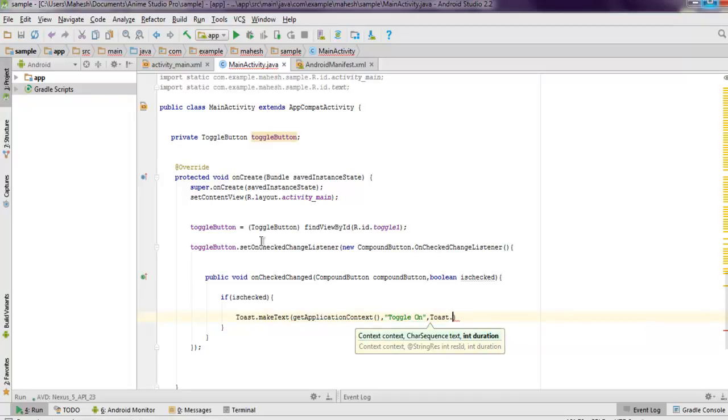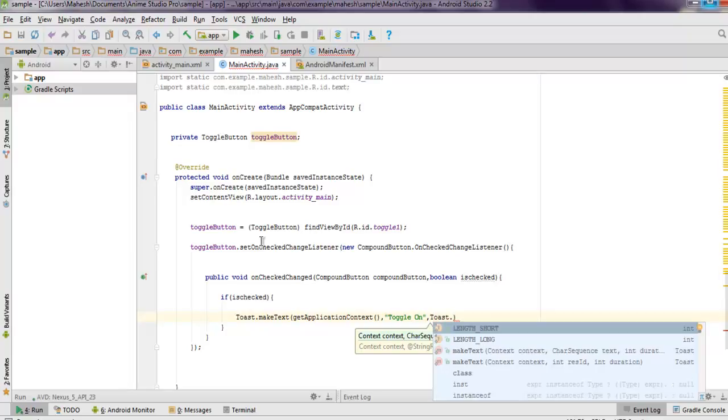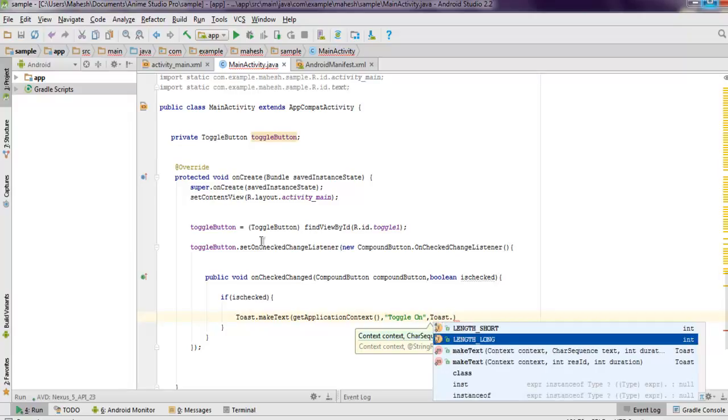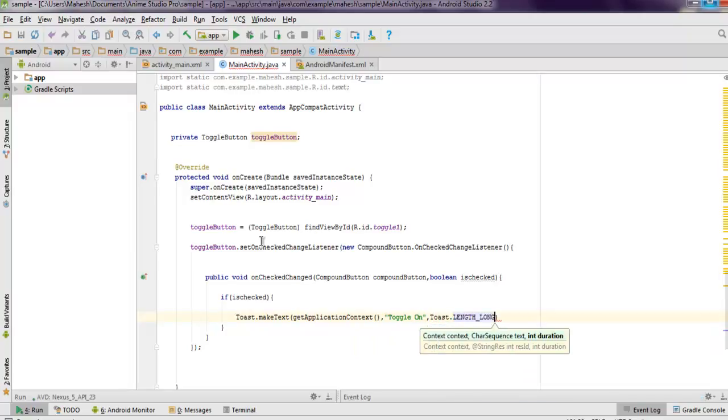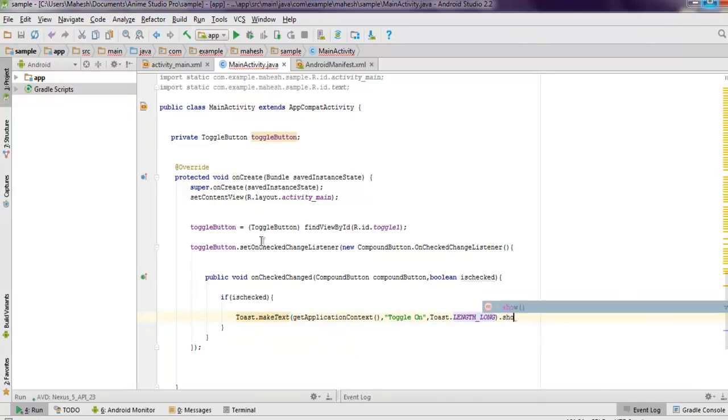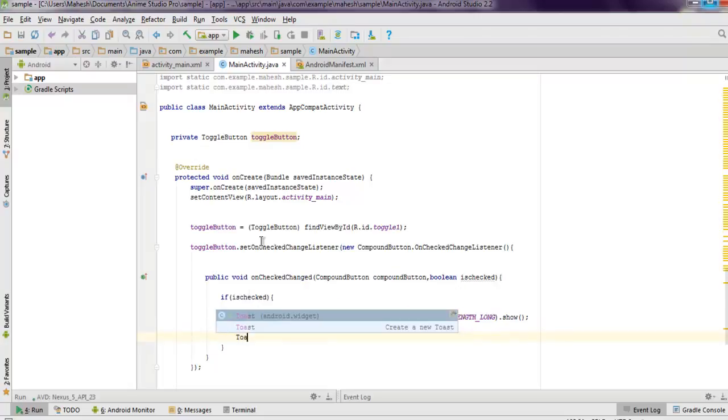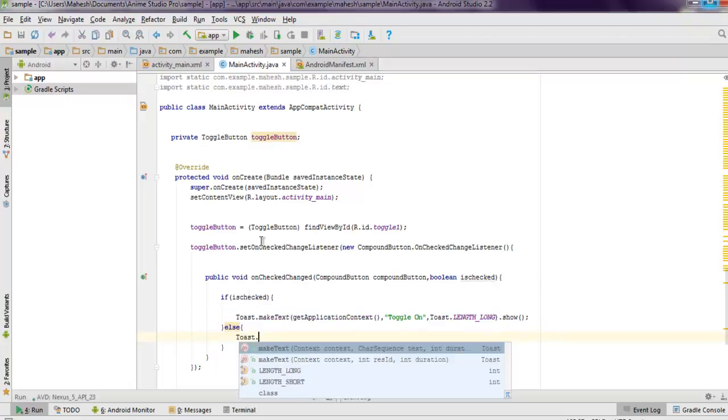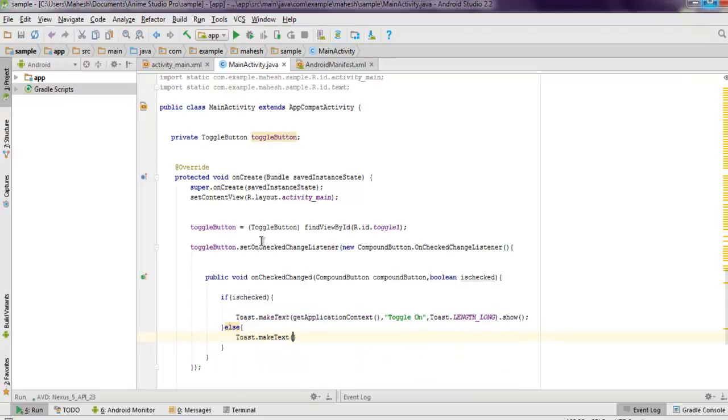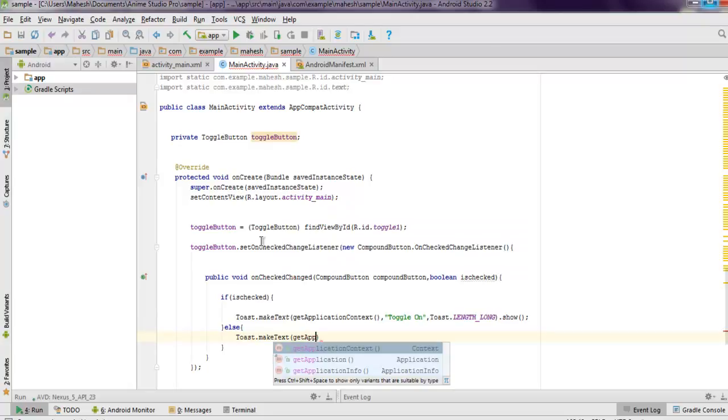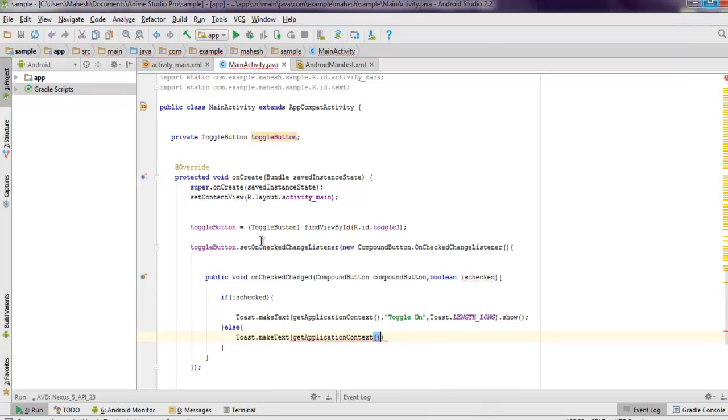Else, Toast.makeText, get application context, then 'toggle off', Toast.LENGTH_LONG, and then show.